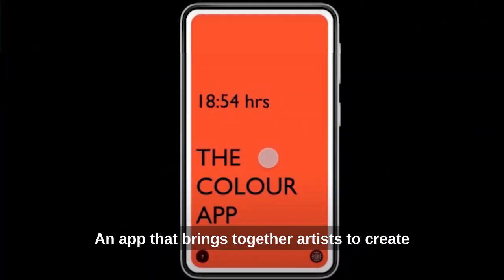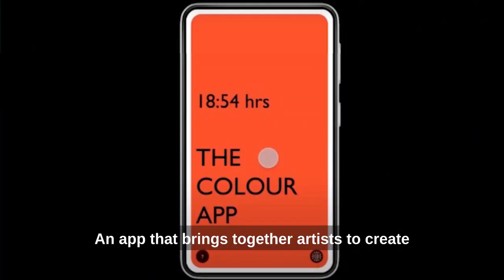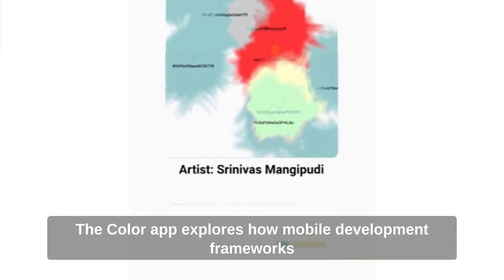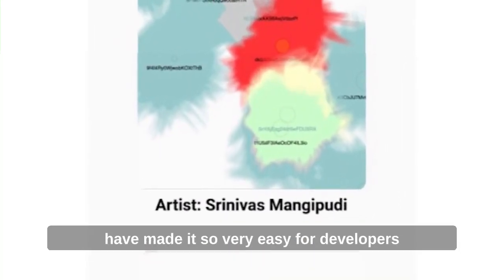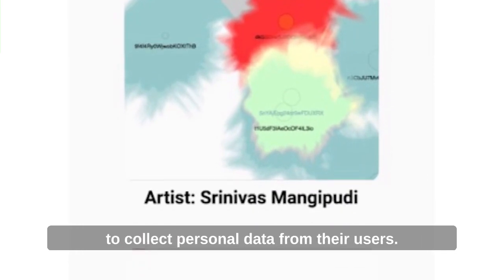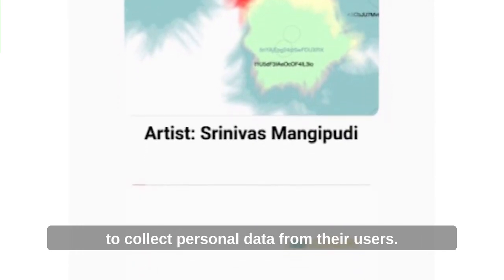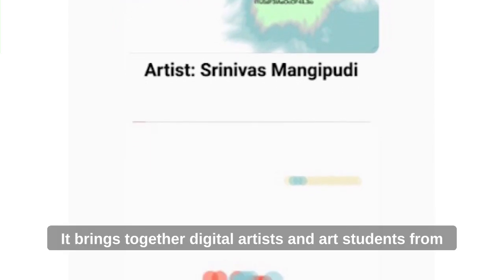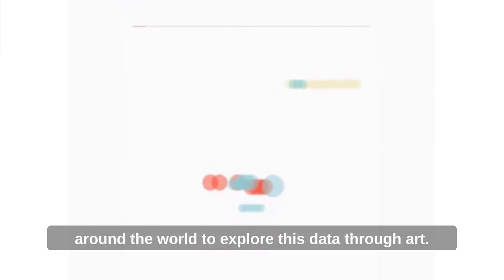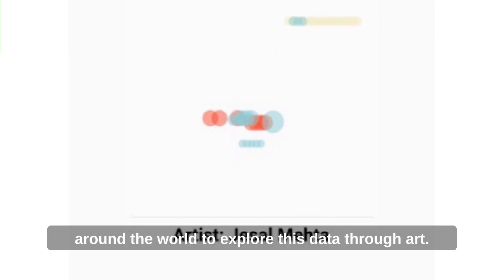An app that brings together artists to create digital art using user data in color — the Color App explores how mobile development frameworks have made it very easy for developers to collect personal data from their users. It brings together digital artists and art students from around the world to explore this data through art, with color as the central universal thread.